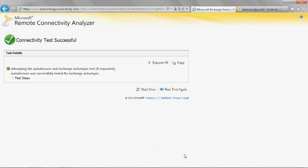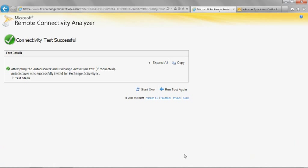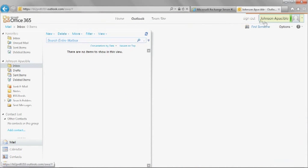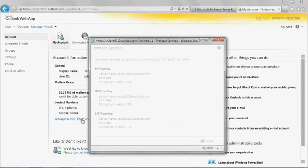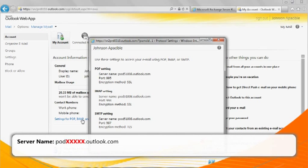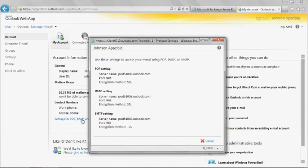Microsoft recommends using AutoDiscover when configuring mobile devices. However, mobile devices can be configured without using AutoDiscover. First, the user must determine the server name for their mailbox. To do this, have the user sign in to the Outlook Web App for Office 365 at the following location. Once signed in, have the user click Options, then See All Options, then Settings for POP, IMAP, and SMTP access. Find the server name listed under External Setting or Internal Setting. The user's Exchange ActiveSync server name should be similar to what is displayed on the screen. Then have the user configure their mobile device using the Mobile Phone Setup Wizard at the following URL.